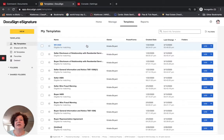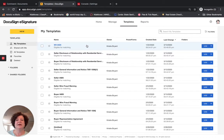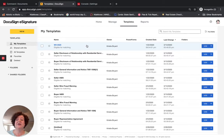Templates are much different in DocuSign than they are in Dotloop. I find that the template feature is a little easier to navigate in Dotloop. I do not teach Zip Forms and I don't use Zip Forms. I have heard the template feature in Zip Forms is a lot easier. However, I am having a high degree of success and efficiency using templates within DocuSign.